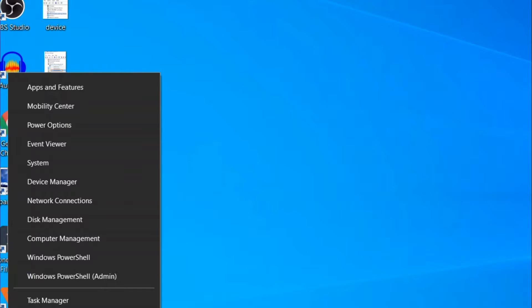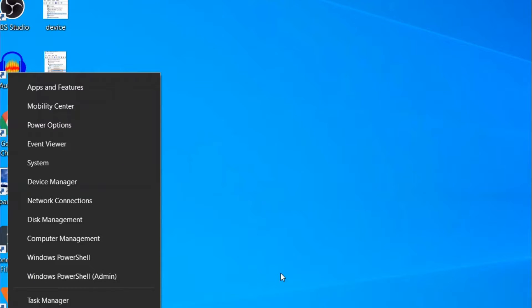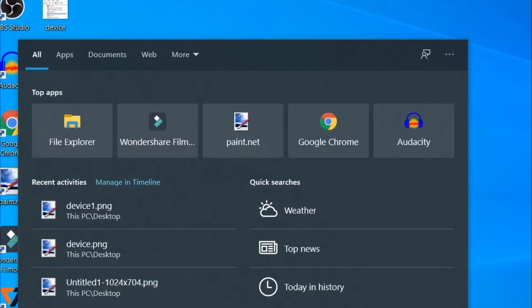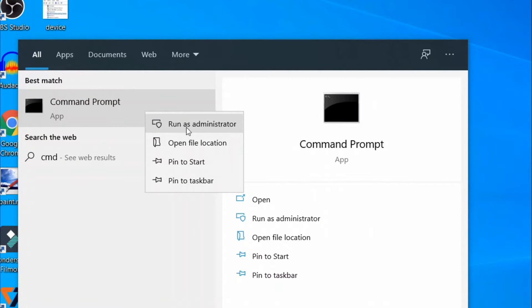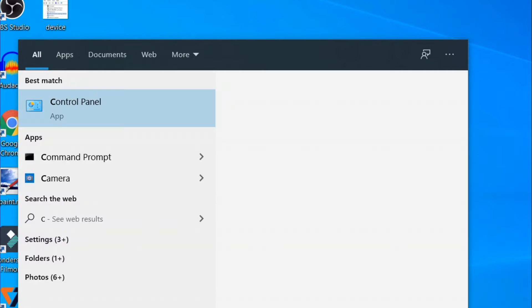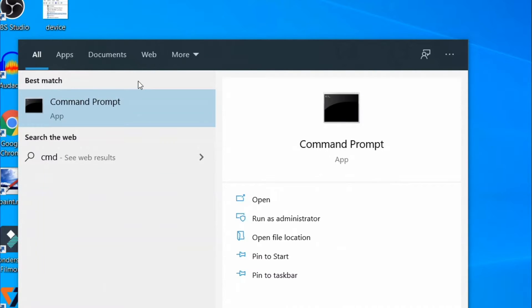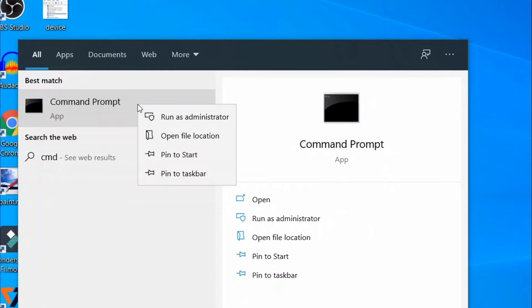Right click on the Start button. Here type 'cmd' in the search box. Right click on the result and click on Run as Administrator from the menu.